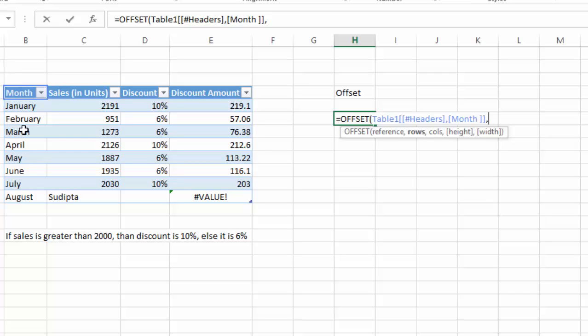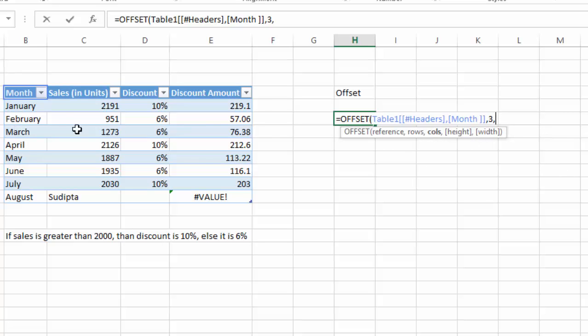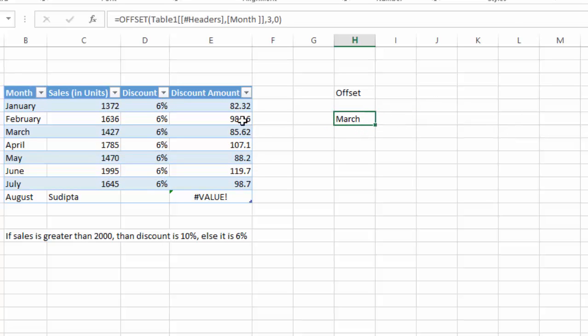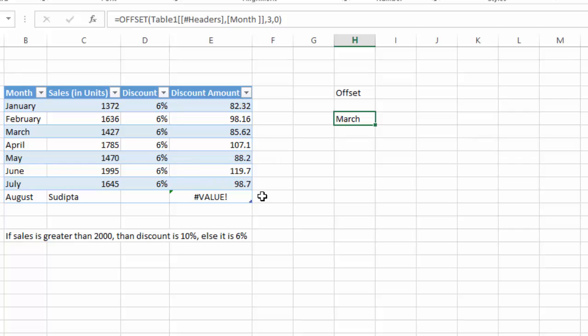It will count from the reference point the third value, which is March. And the column will give you which column in the table. So here we are using the Month column, and hence we'll write the column number 0. Now it will give the value as March. Hope you have enjoyed the video. This is the use for the OFFSET function. Thank you.